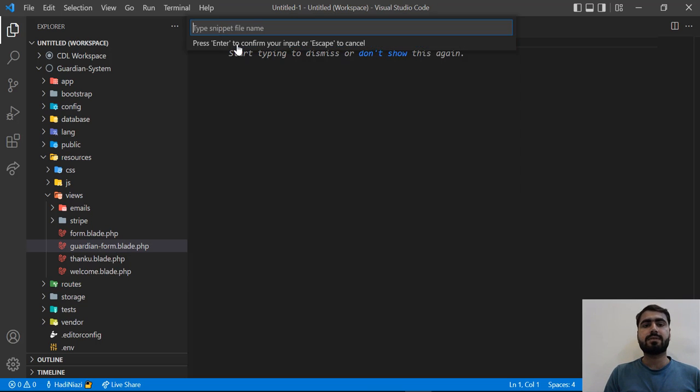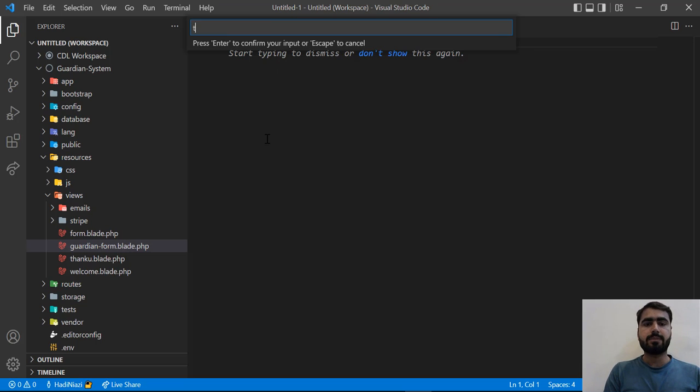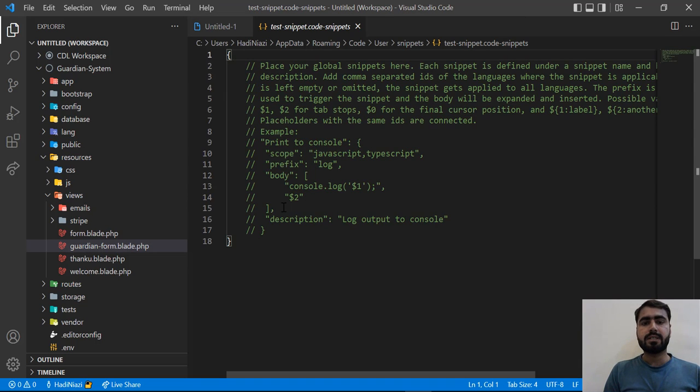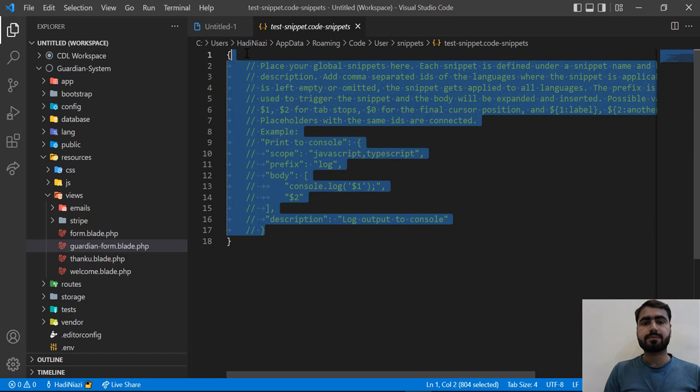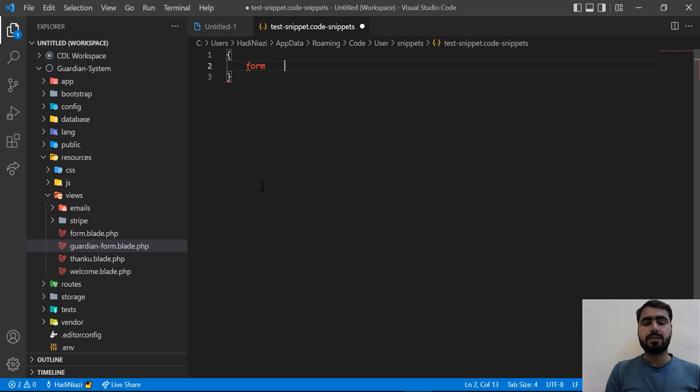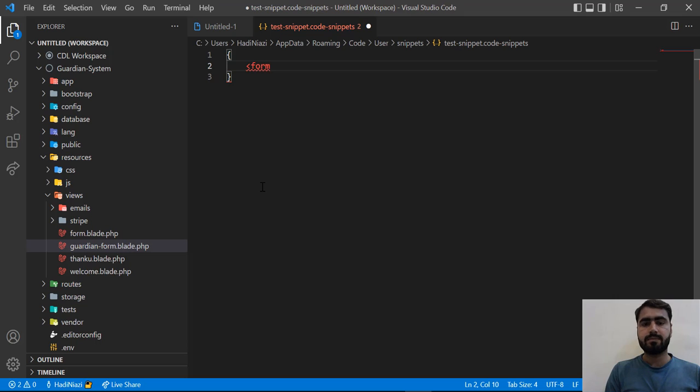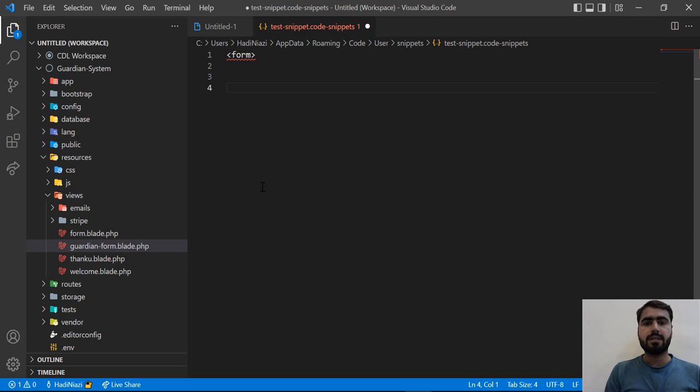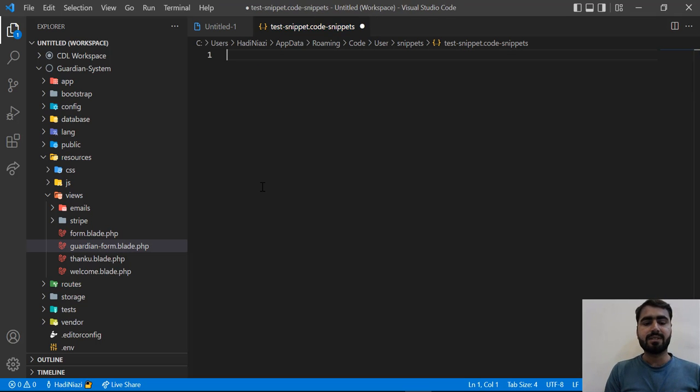If I go here, first I'm going to name this test snippet. Copy this, enter, and here I need to write my code. I need to write the code like function. I think I don't need to write this inside, it will automatically be available. Let me type the basic stuff.